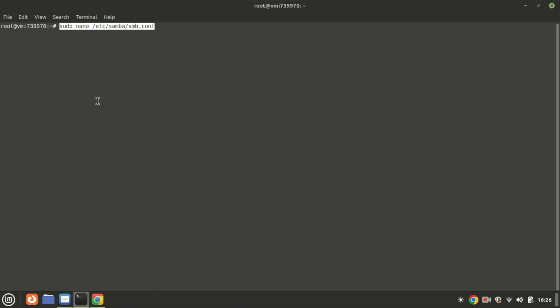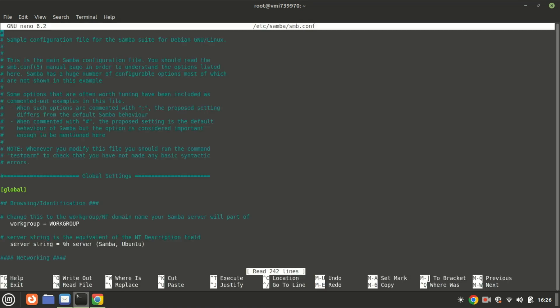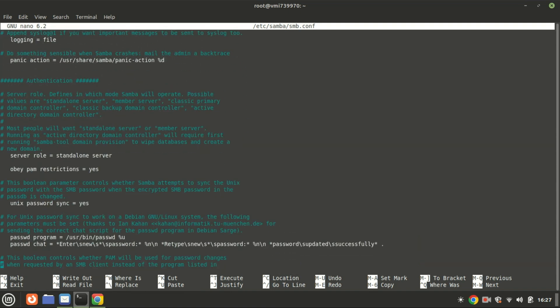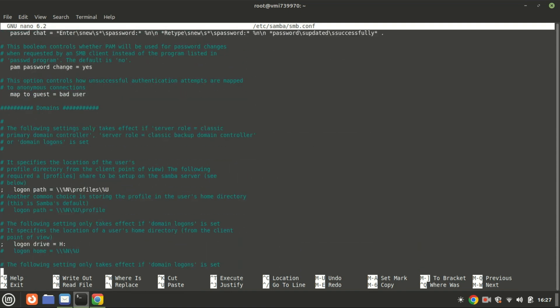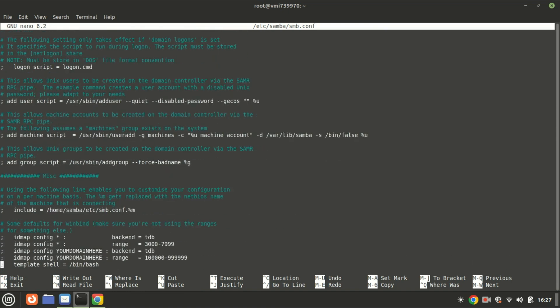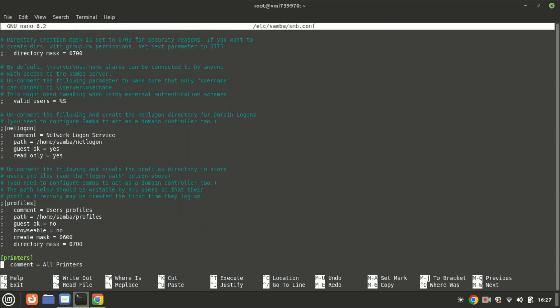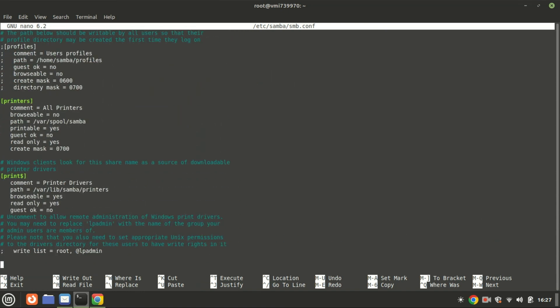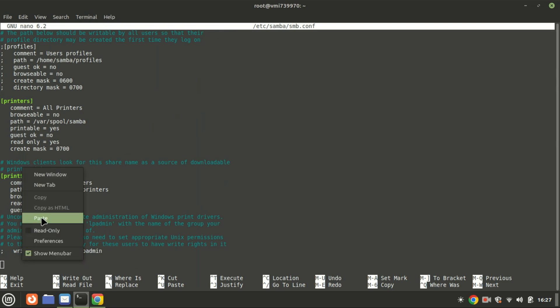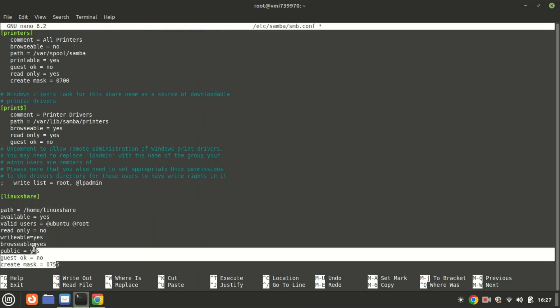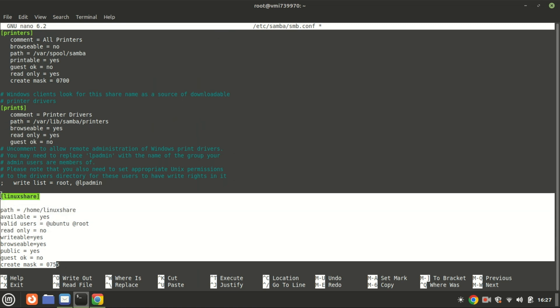To specify which folder or directory you want to share over the network using the SMB protocol, you need to define it in the Samba server's configuration file. This file manages the settings and shares available on your Samba server. Add a new Samba share.